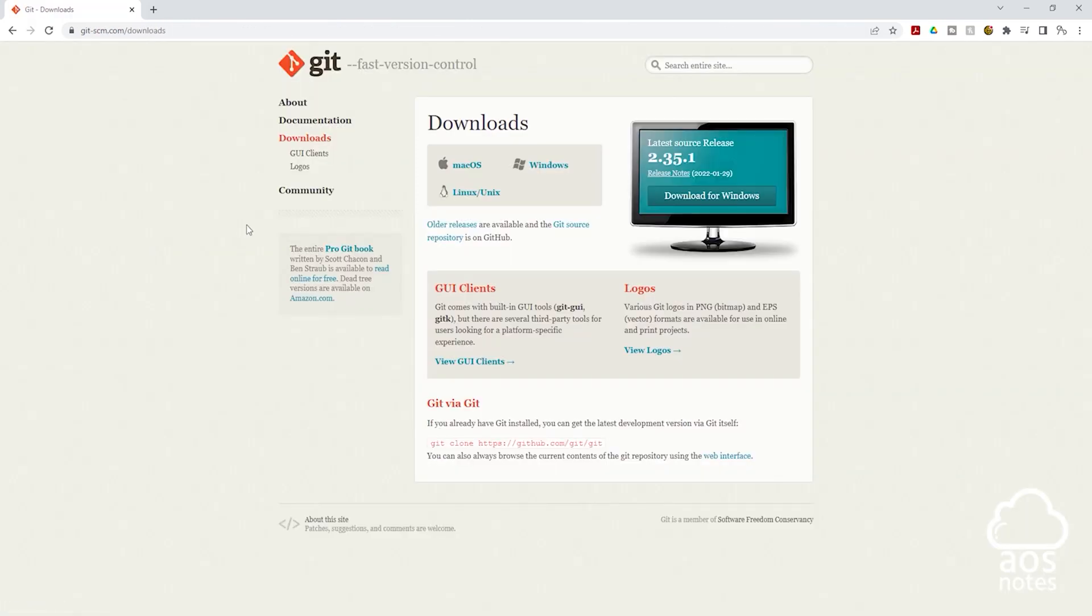On this page under downloads, you can select the link for any operating system you want to download Git to. Since I'm downloading Git to my Windows computer, I'll select Windows.